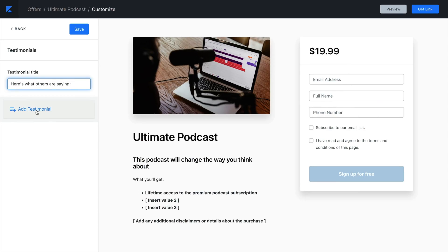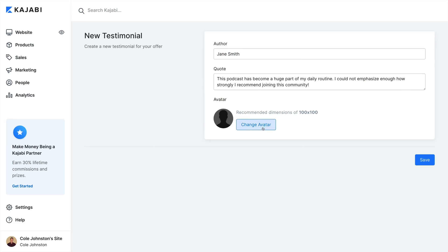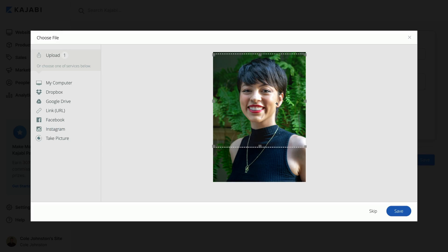Then click Add Testimonial. Here you'll add the quotation and complete the author fields. To upload an image of the customer who gave a testimonial, click Change Avatar. Be sure to click Save to keep your changes.